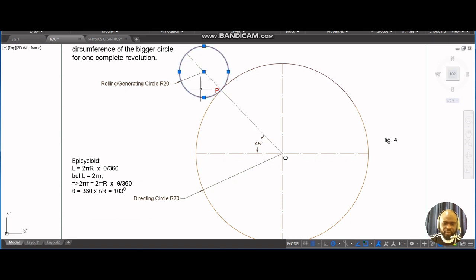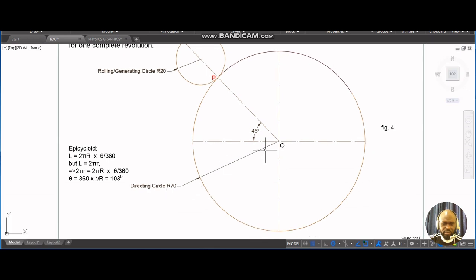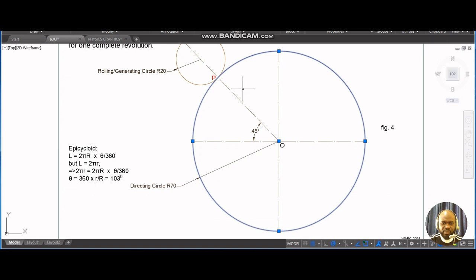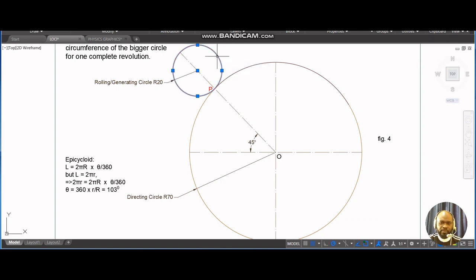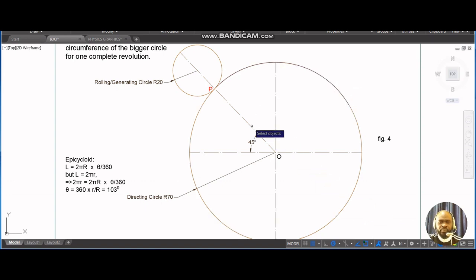The small circle has a radius of 20. The big circle with diameter 140 is the directing circle — it is the circle on which the small circle is going to roll. For one complete revolution, if this circle rolls starting from P, it will roll its entire circumference but will stop somewhere around here because this circle is bigger than it.